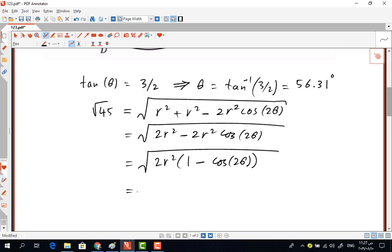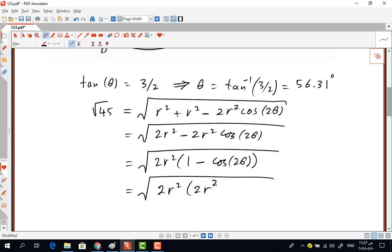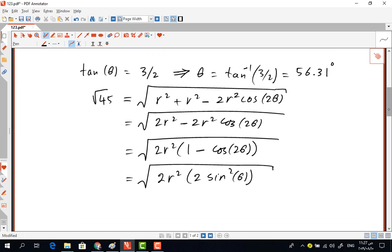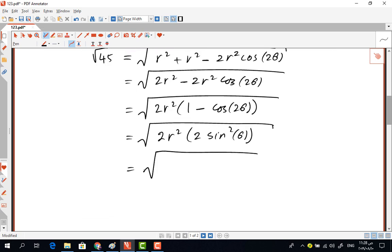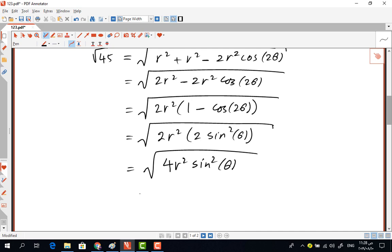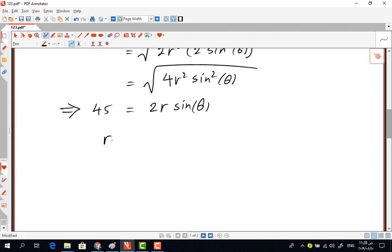From trigonometric identities, we know that 1 minus cosine(2-theta) equals 2-sine-squared(theta). So this becomes the square root of 2r-squared times 2-sine-squared(theta), which equals the square root of 4r-squared-sine-squared(theta). This leaves us with: the square root of 45 equals 2r times sine(theta).